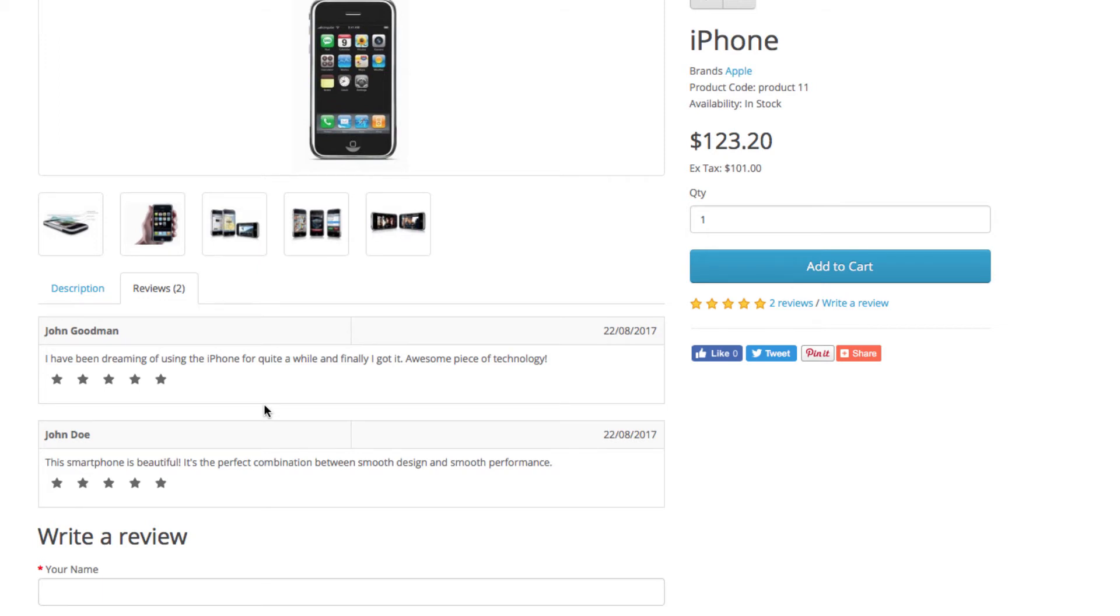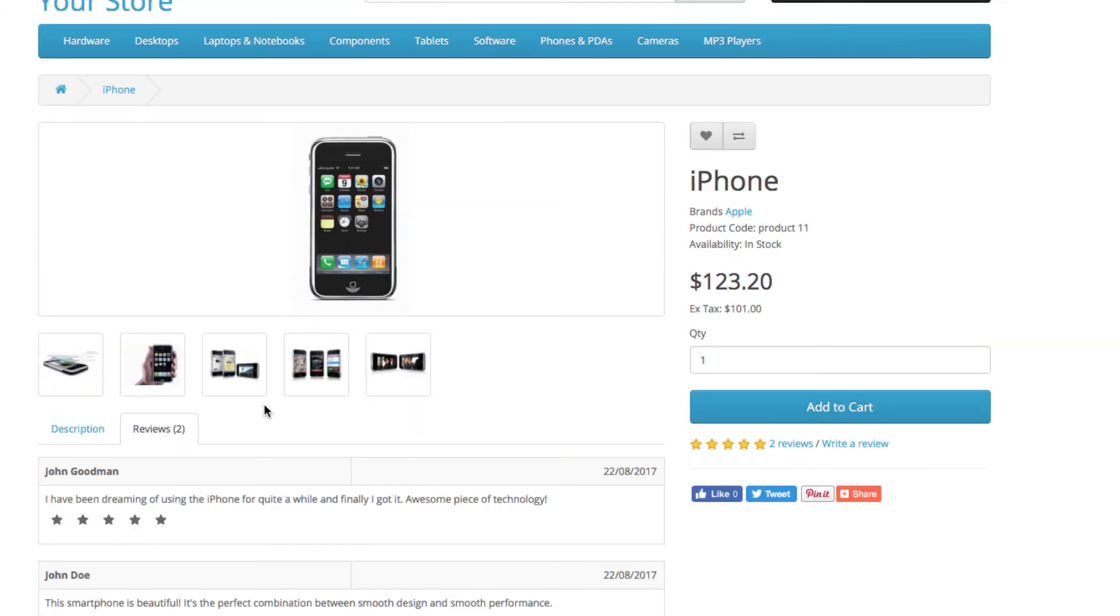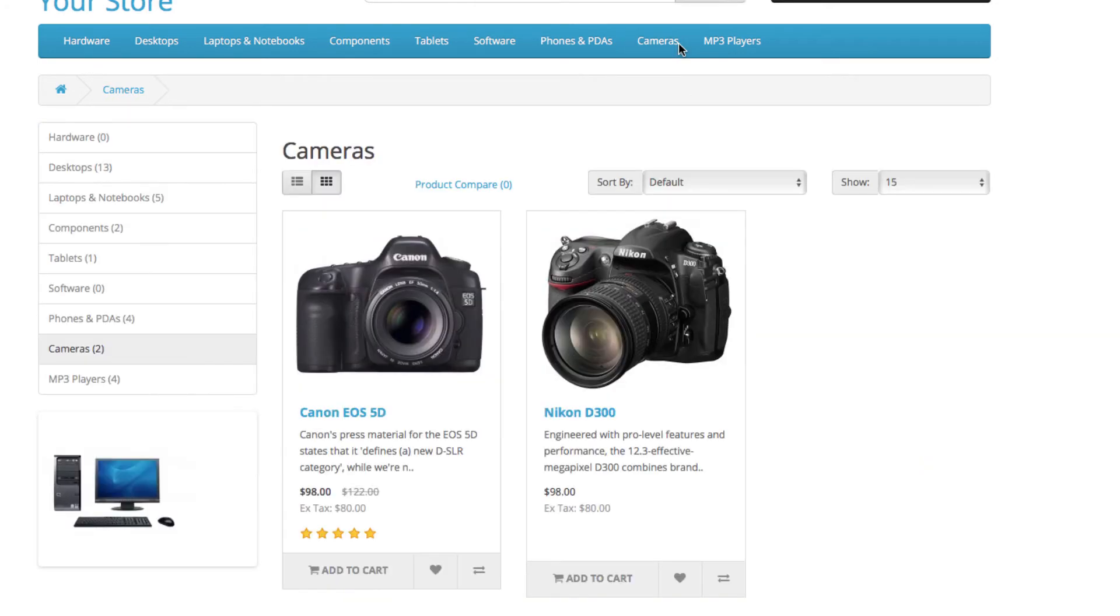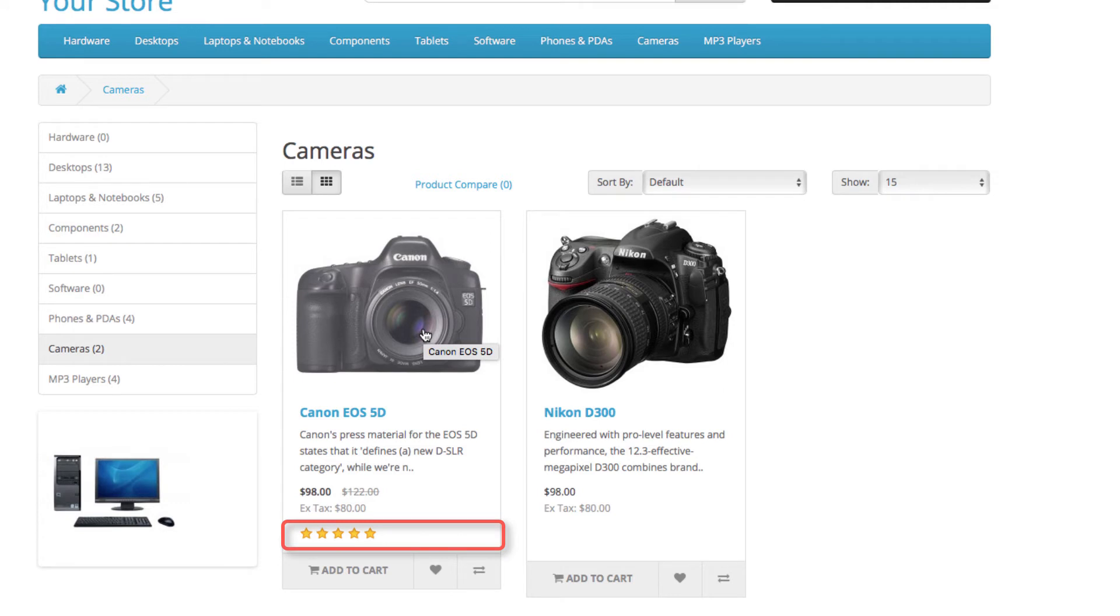Let's check out the other product review we just enabled, which is the one for the camera. As you can see, products with reviews display their new rating in the category page before you open them. This helps customers focus their attention on the higher rated products in your store and influences their purchasing decisions.